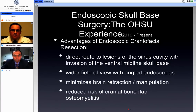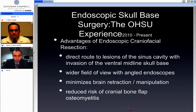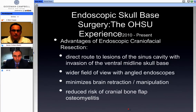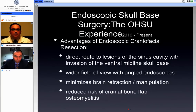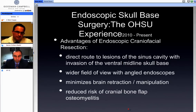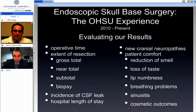What are the advantages of doing it endoscopically? It provides a direct route to the lesion via the sinus cavity. The endoscopes, particularly the angled endoscopes, provide a wider field of view. There's minimal brain retraction and minimal manipulation, and hopefully as a result, minimal neurological morbidity. There's also reduced risk of cranial bone flap osteomyelitis because there's no craniotomy performed, so there's no bone graft that needs to be replaced at the conclusion of the operation.